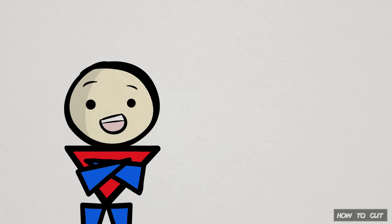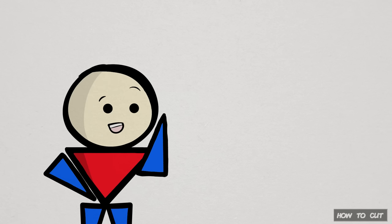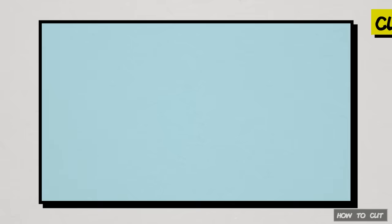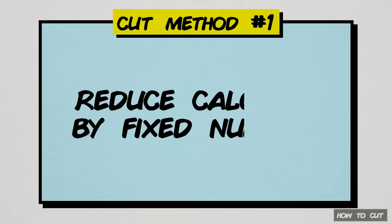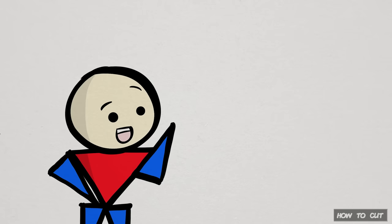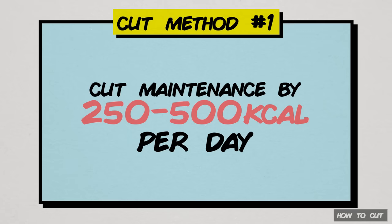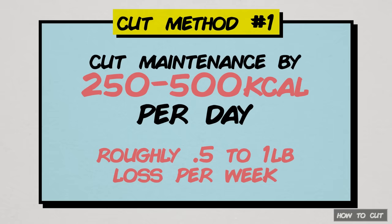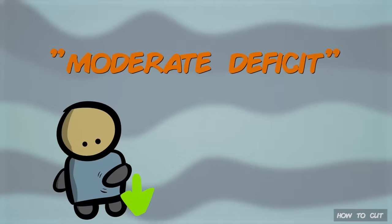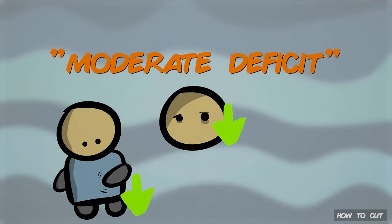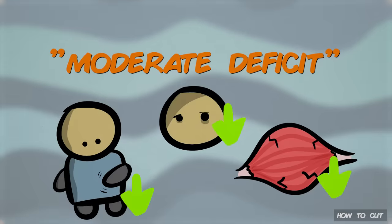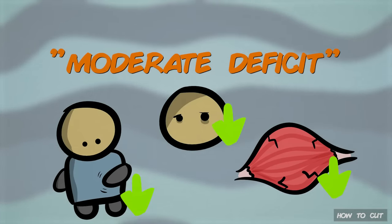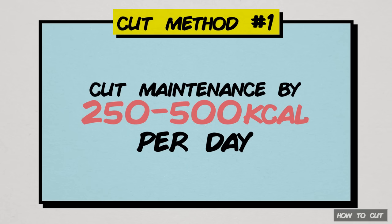There are many ways to determine the number of calories to cut, but to keep things simple, I'll discuss two popular methods. One is just reducing your calories by a fixed amount. I recommend a daily deficit between 250 and 500 calories, which should yield roughly a half to one pound of weight loss per week. This moderate deficit has multiple benefits, like struggling less with hunger, feeling less lethargic, and risking less muscle loss compared to bigger deficits. Cutting 250 to 500 calories a day for most people is a simple no-frills approach.